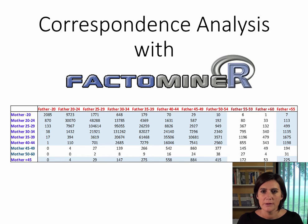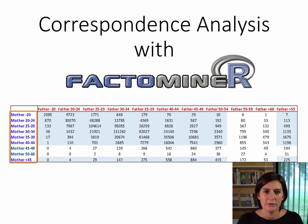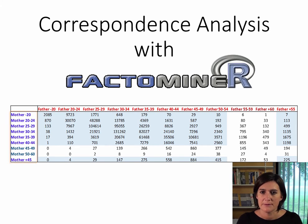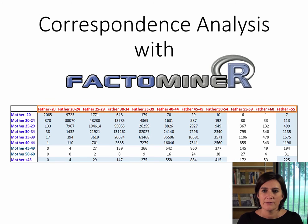As rows, we have different age groups: mothers younger than 20, from 20 to 24, 25 to 29, etc. In the columns, we have the same age groups for the fathers.